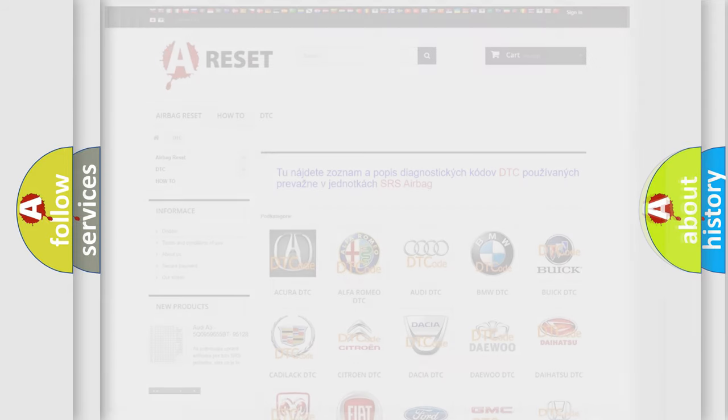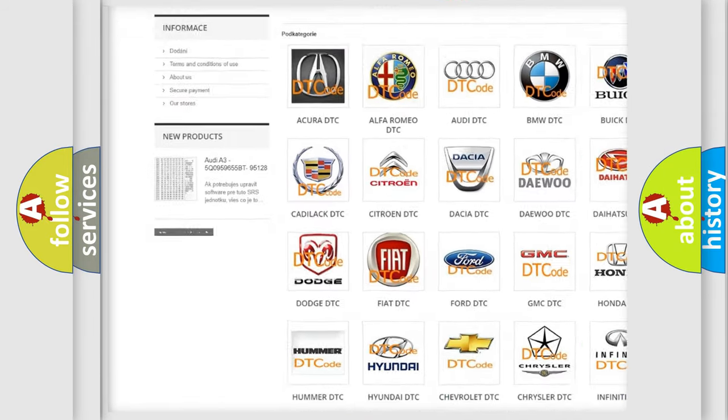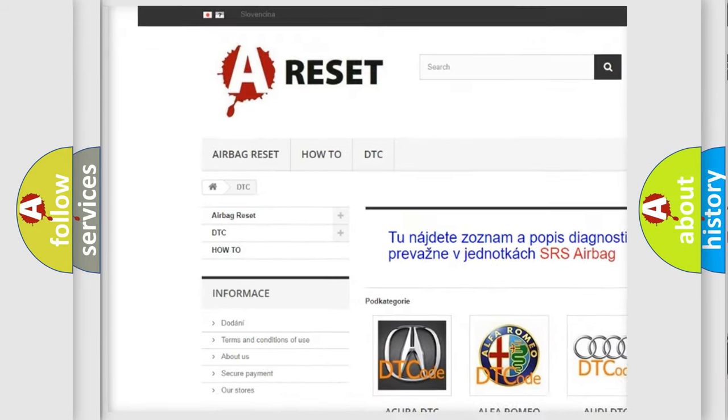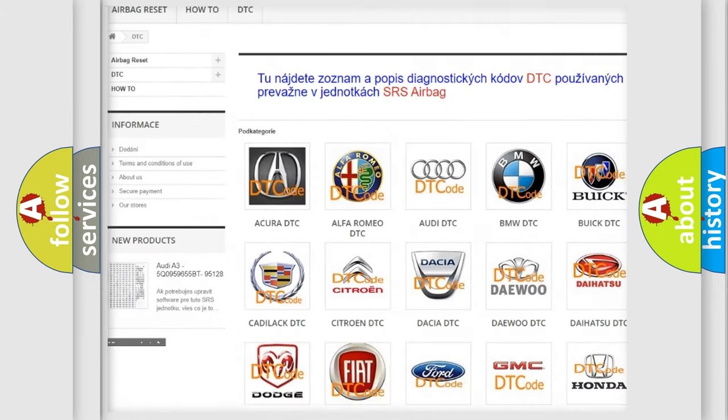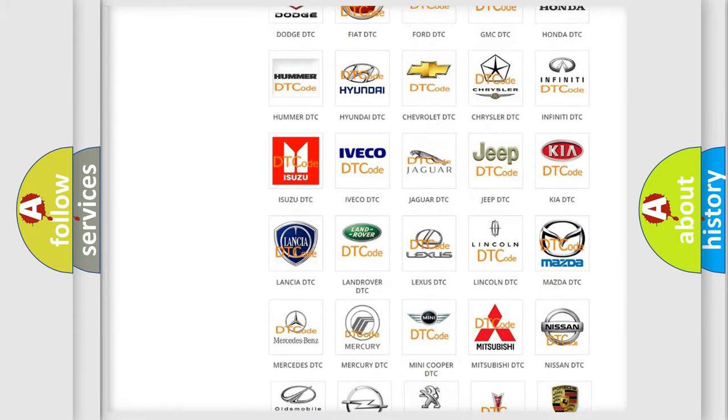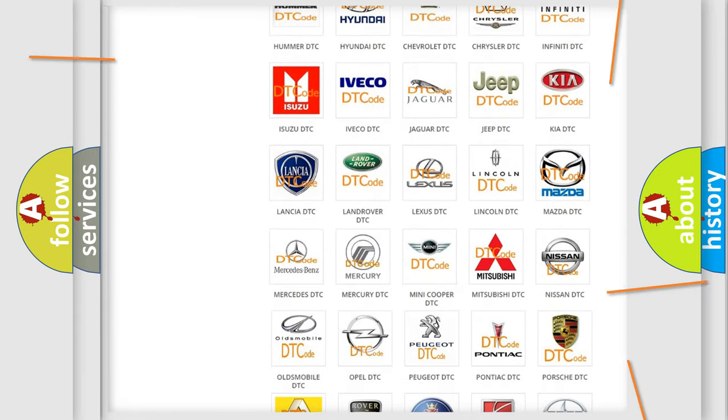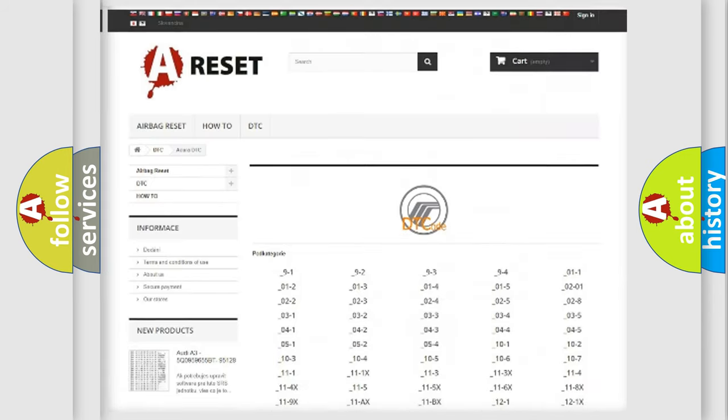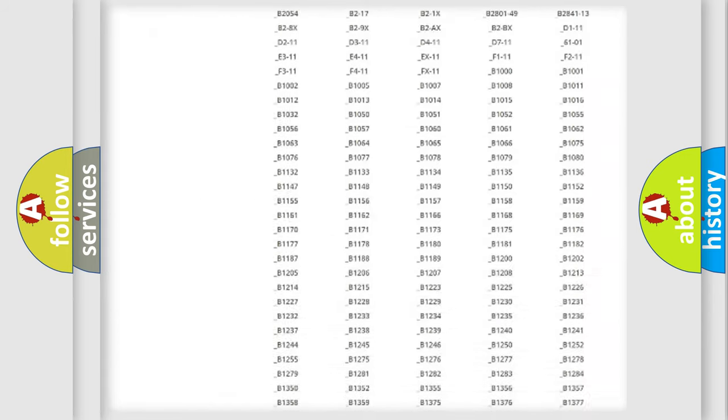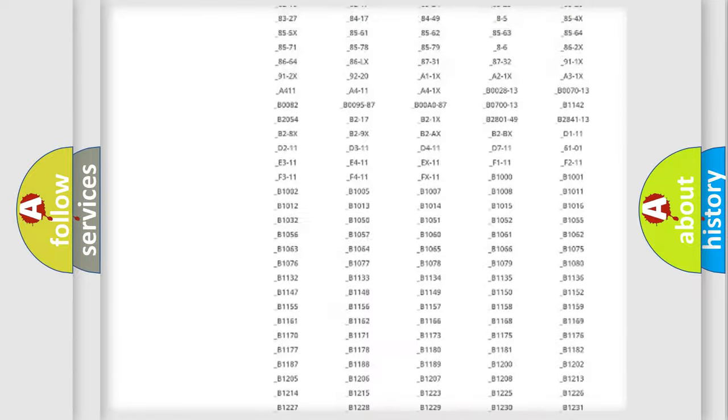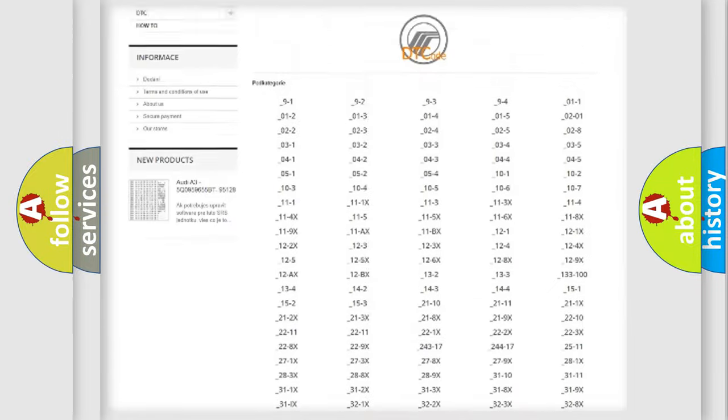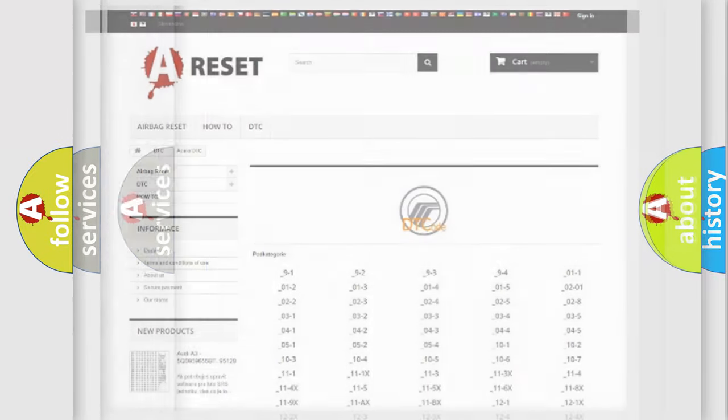Our website airbagreset.sk produces useful videos for you. You do not have to go through the OBD2 protocol anymore to know how to troubleshoot any car breakdown. You will find all the diagnostic codes that can be diagnosed in Mercury vehicles, and also many other useful things.